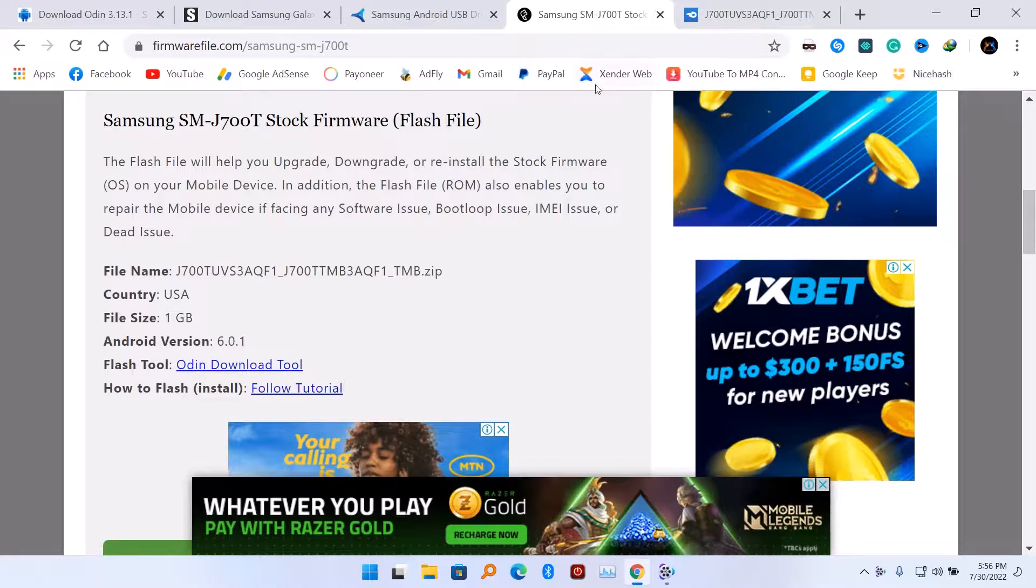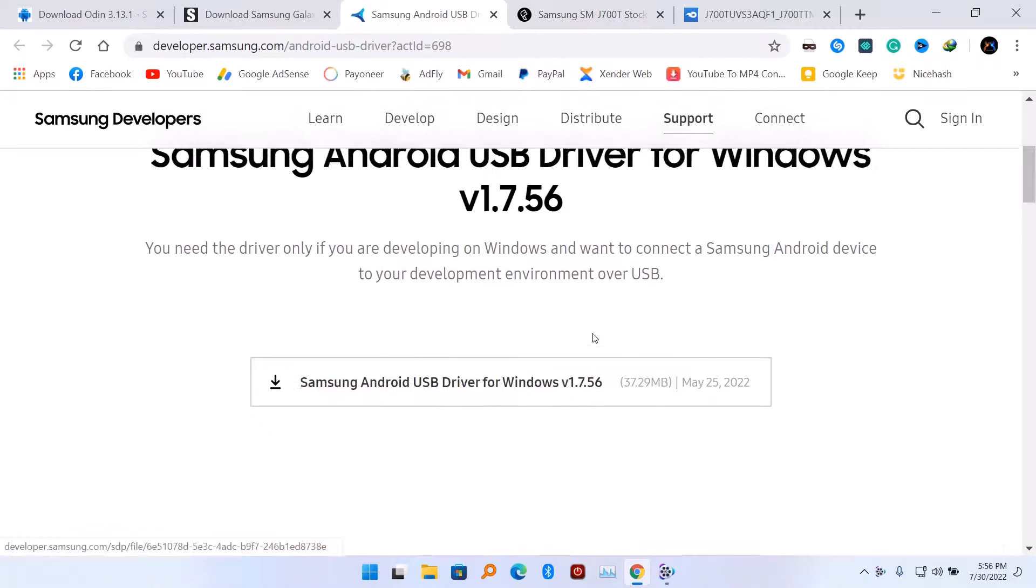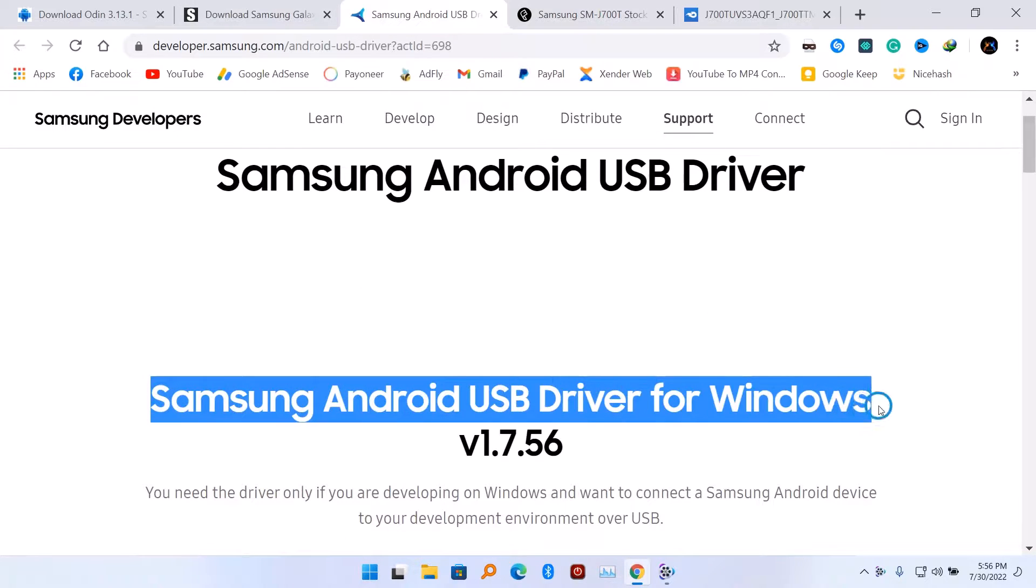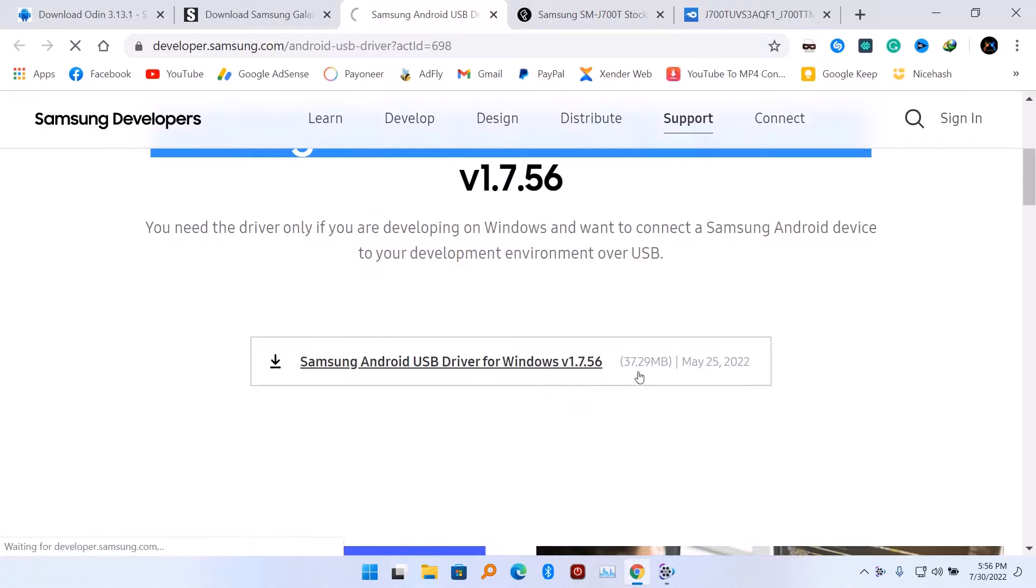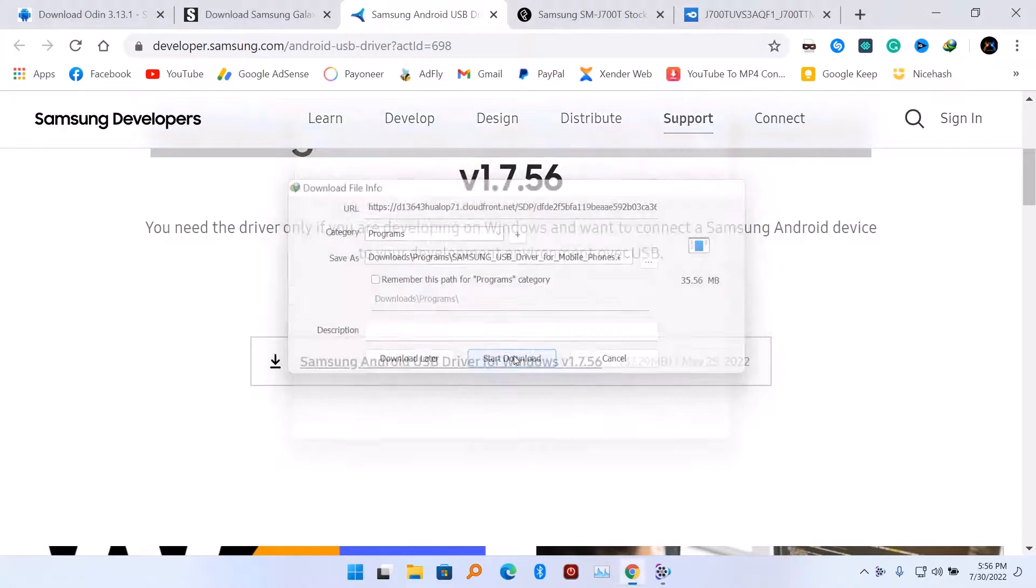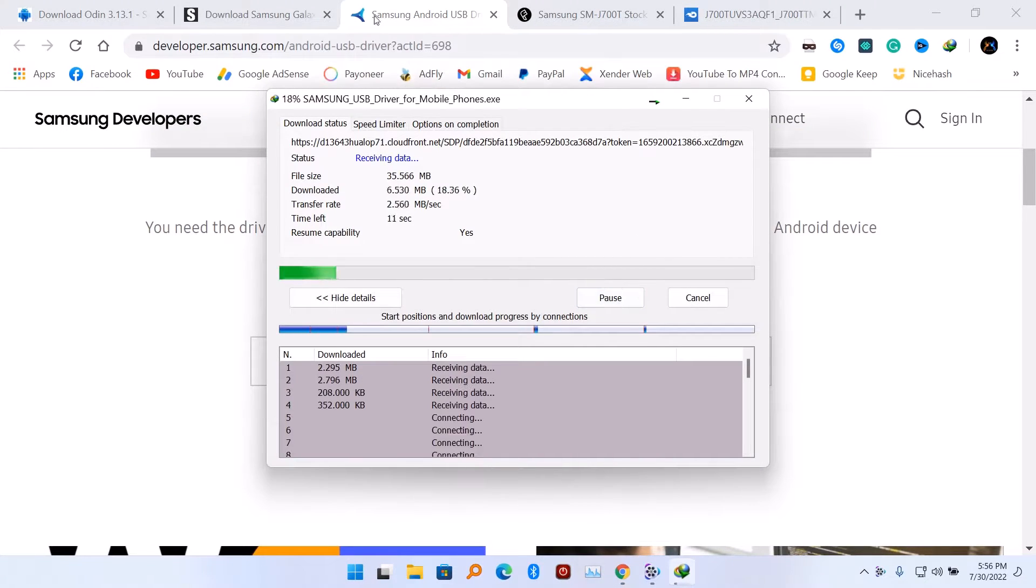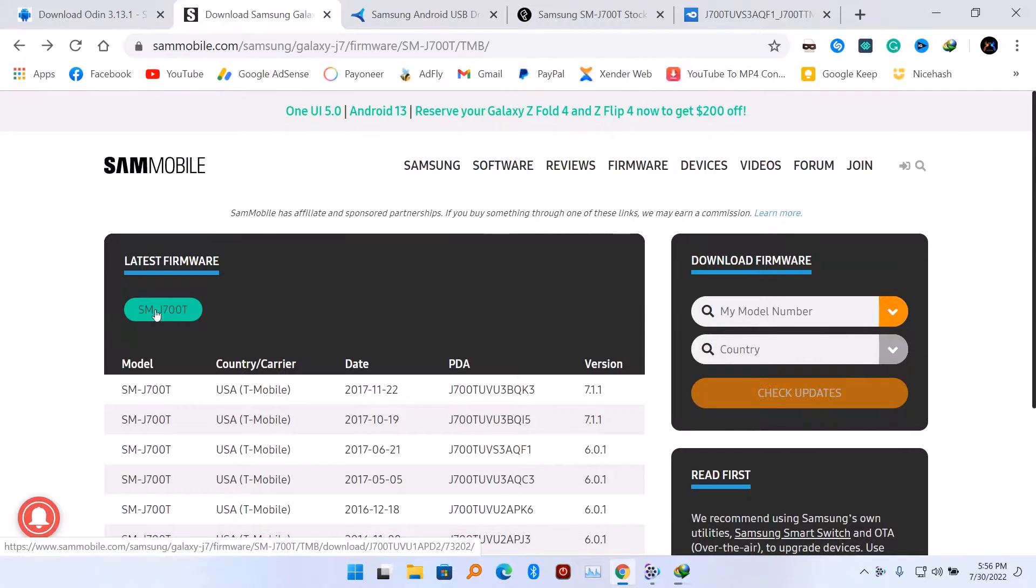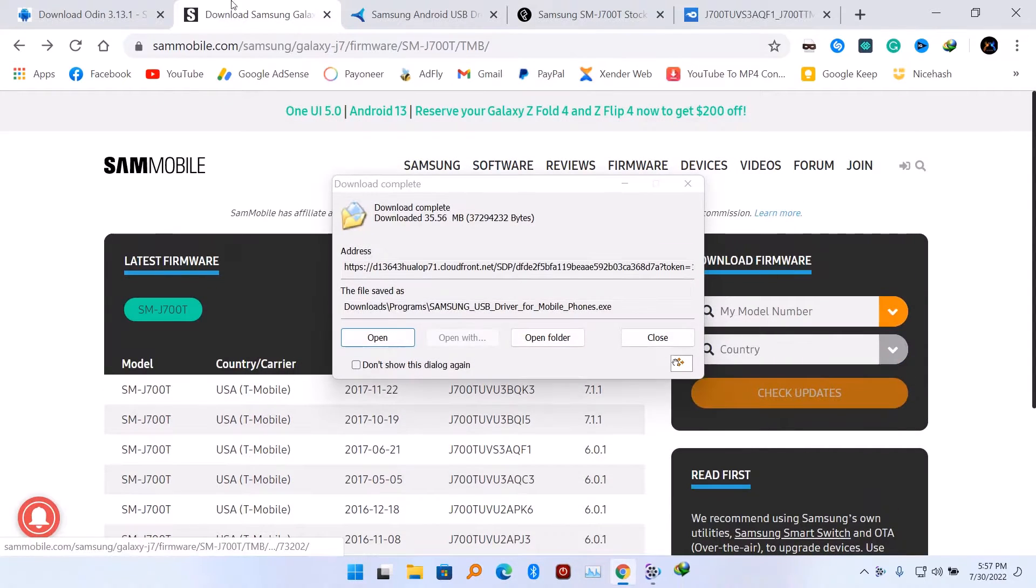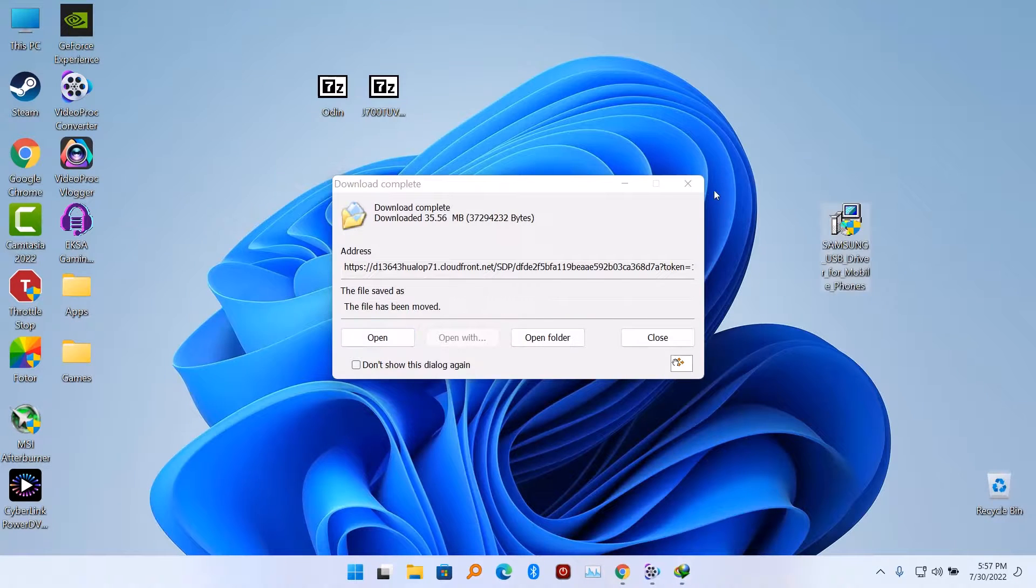So all you need is to download Odin software latest version, second Samsung driver, and lastly the Samsung firmware. I'm going to leave all the links down in the description below.